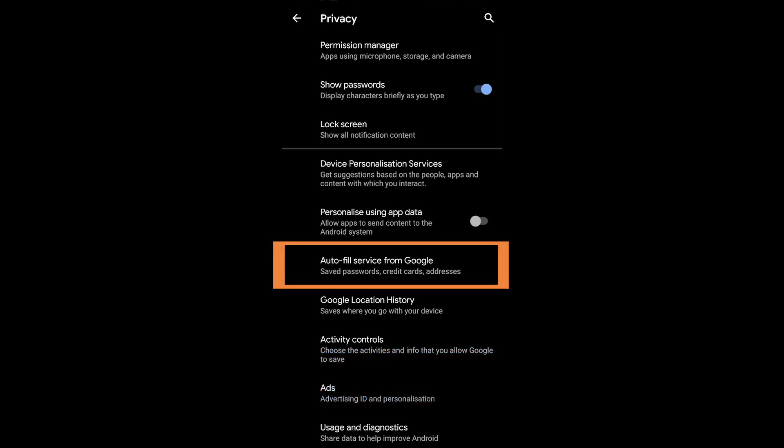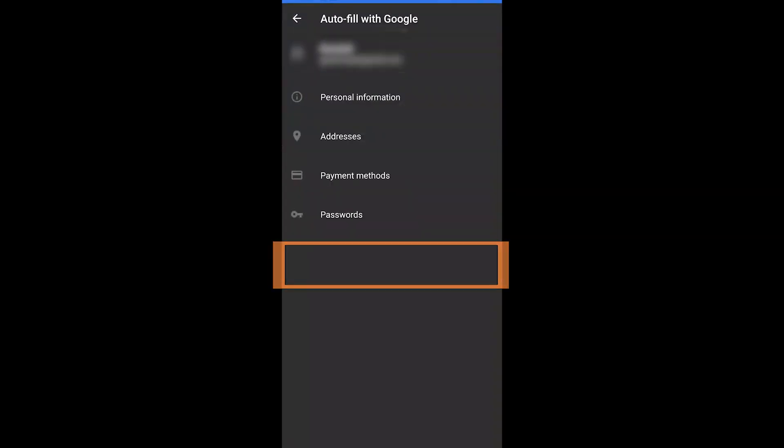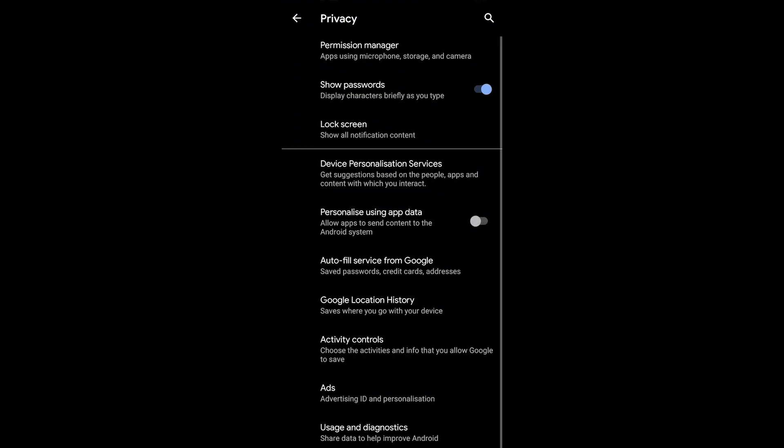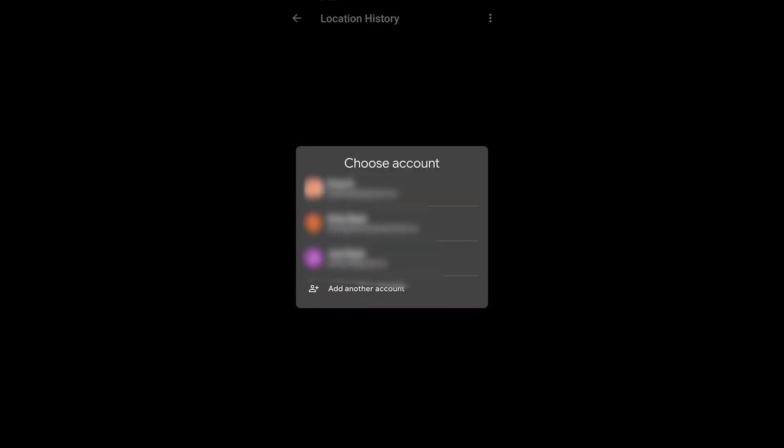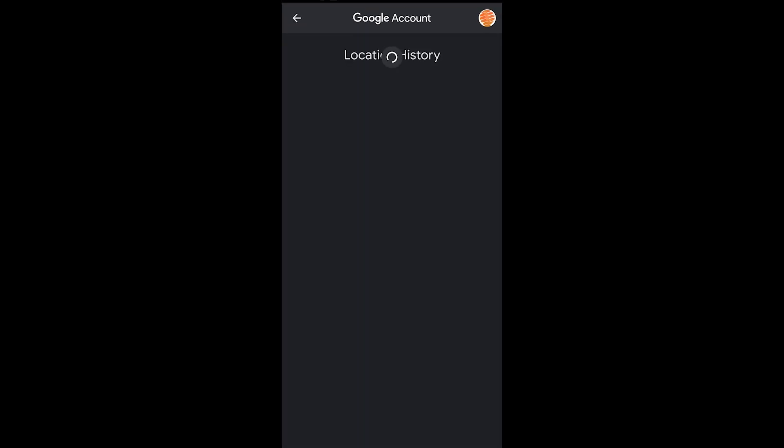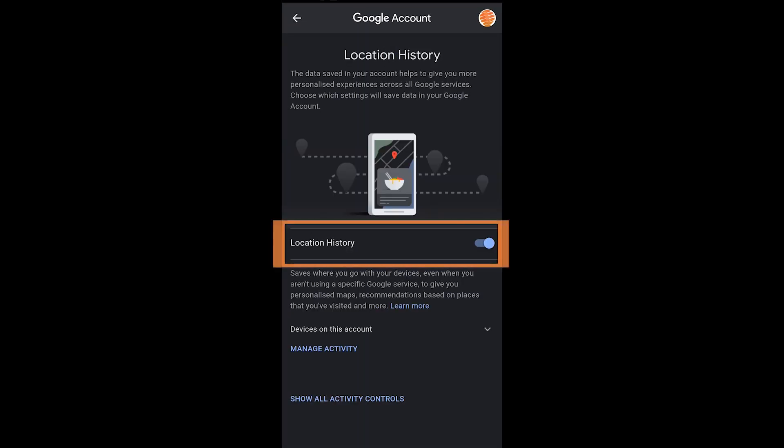The autofill service from Google I find very useful, but you are providing them information. That is up to you if you want to provide them that. Now the location history is kind of an entry point into something much larger, so I'm not going to spend a lot of time in here, but you could turn that off with that radio button sitting right there.